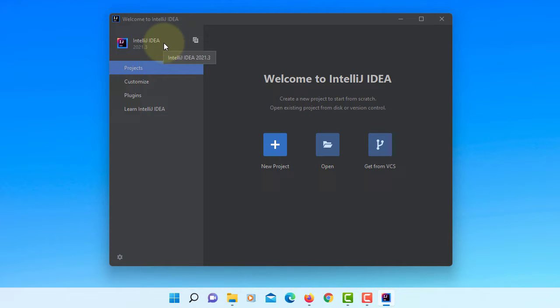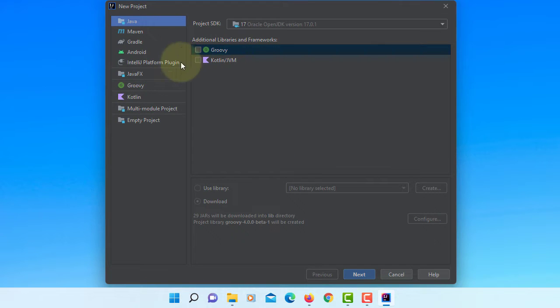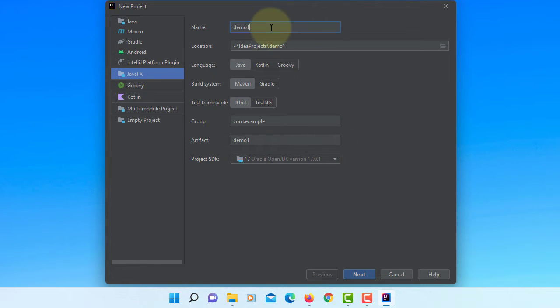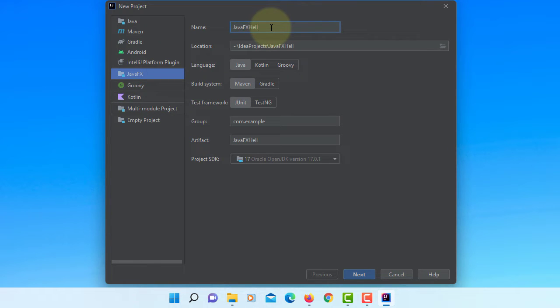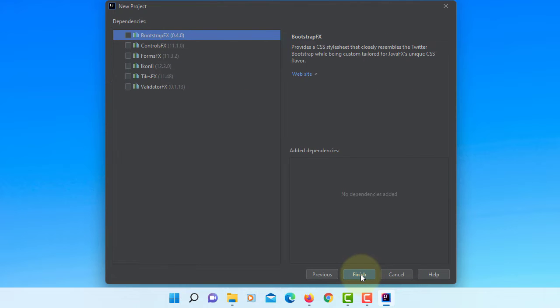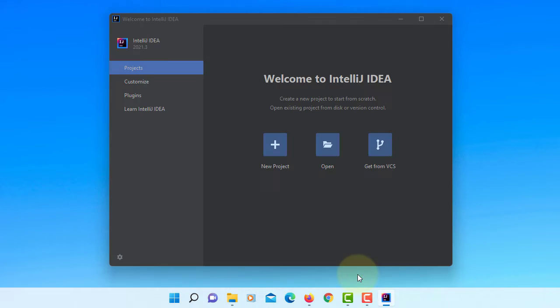So this is IntelliJ 2021.3. We are going to create a JavaFX project using Oracle JDK 17.0.1. Next, I will not use any dependencies. Finish.